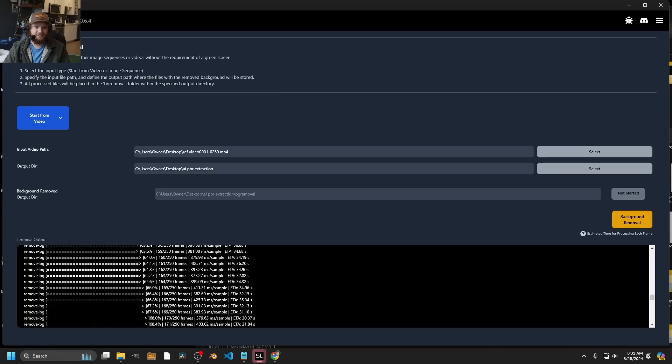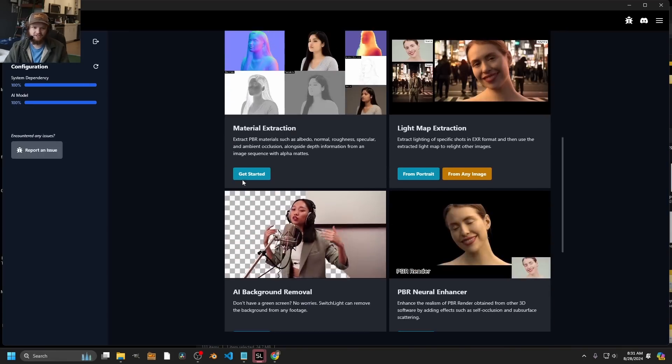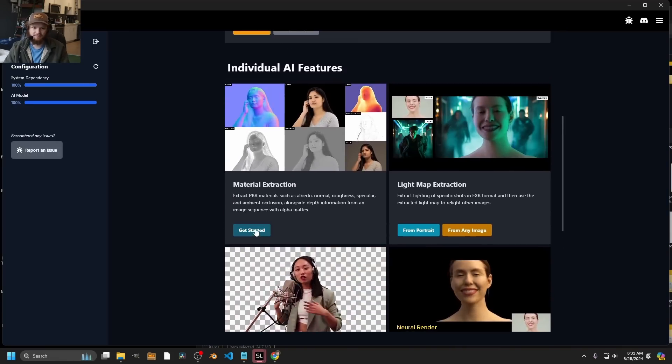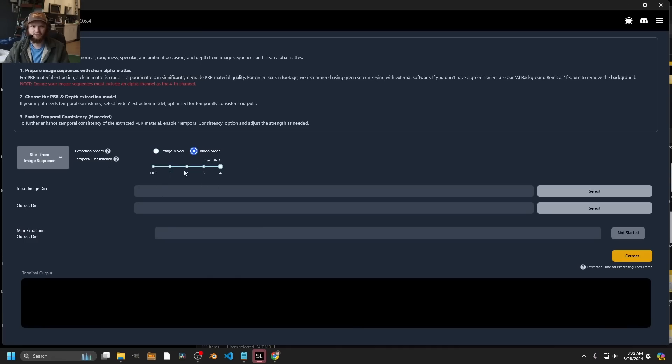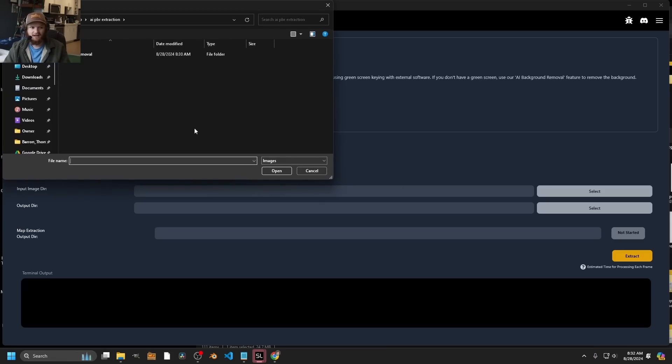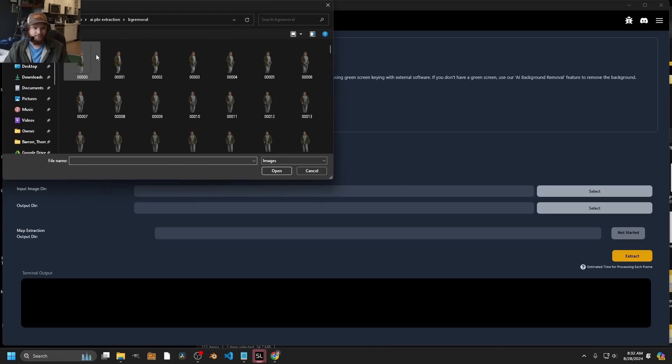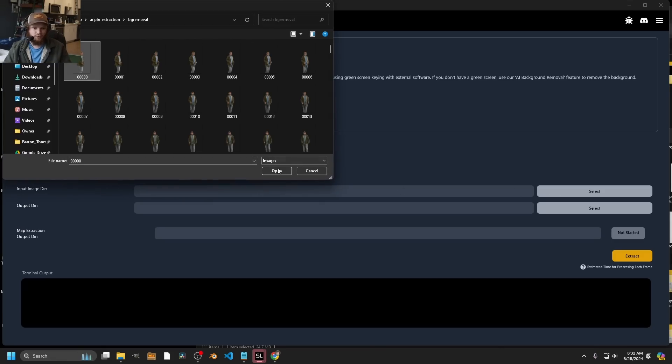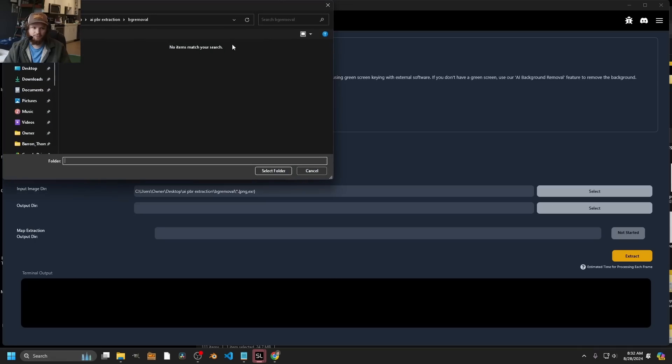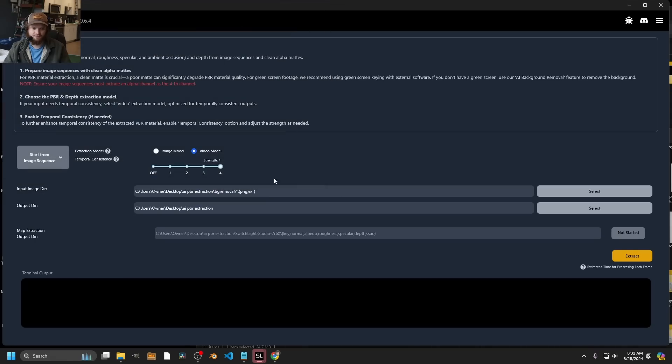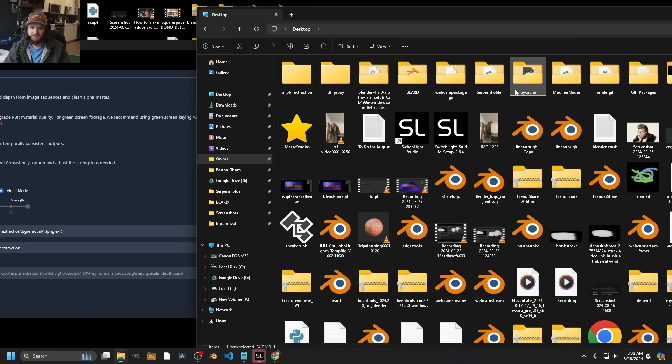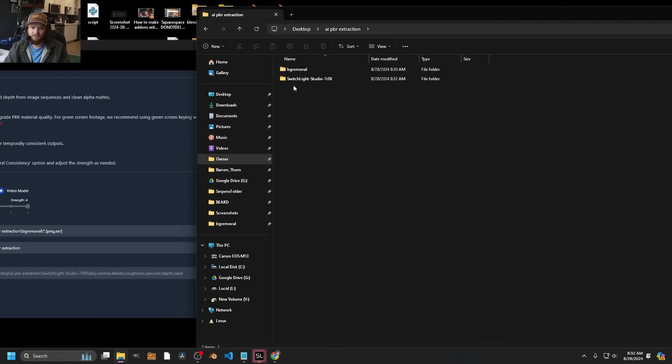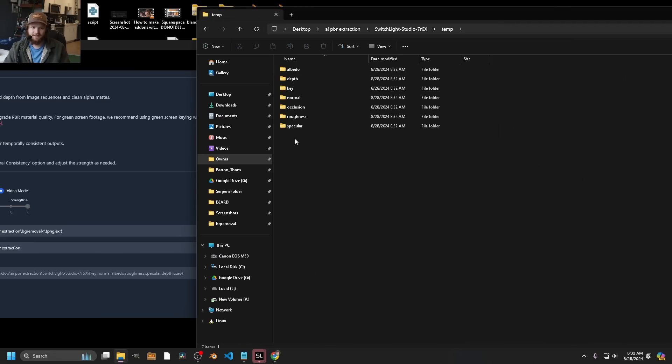So now that this is done, and by the way, you could have done an image sequence. But now that this is done, let's do the interesting part, material extraction. You can do this on a single image or on a video. Obviously, a video is more interesting. And you can control how temporally consistent it is, like how much flickering is there going to be. And we pick very little. Pick your sequence. And then for the output directory, I'm just going to choose basically the same folder, hit extract. Again, there's no settings for better or for worse. And let's see what it creates.